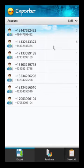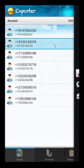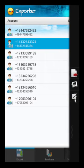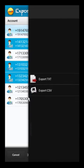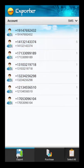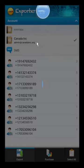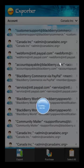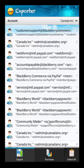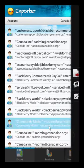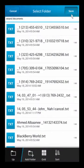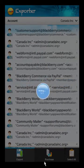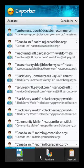You can also press and hold on a conversation, go to Select More, and export specific conversations by choosing Export TXT. For example, for an email conversation, press and hold, go to Export TXT, hit Save, and that'll export it.